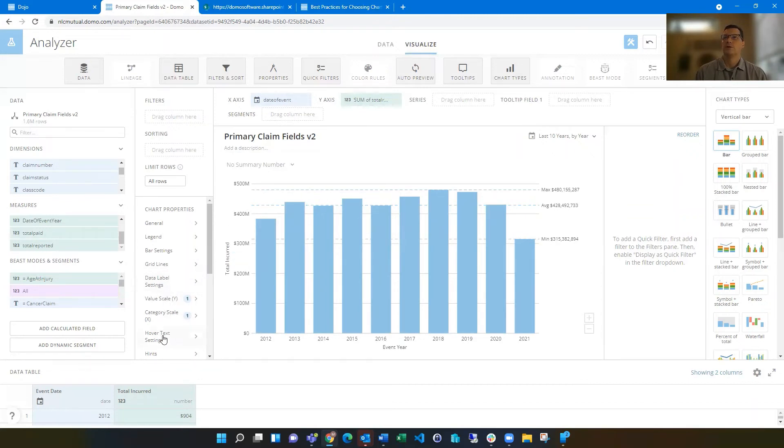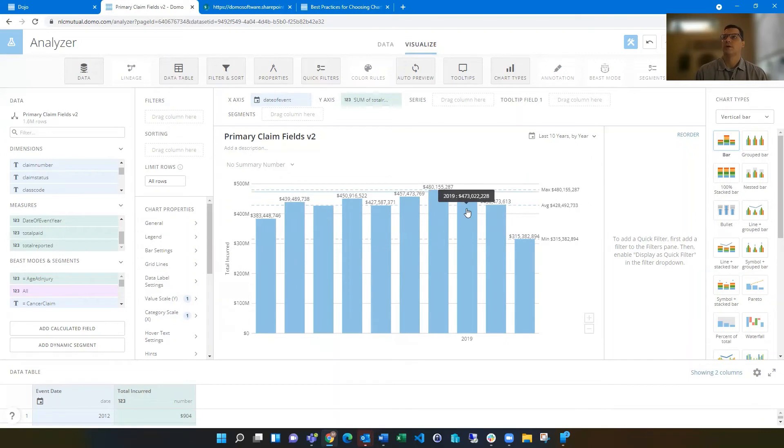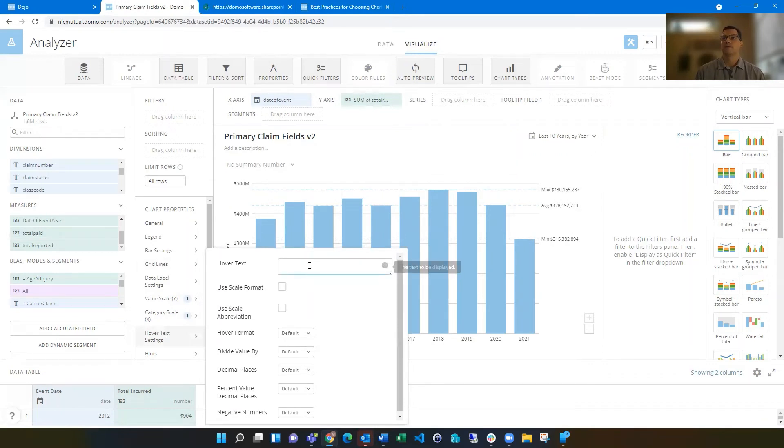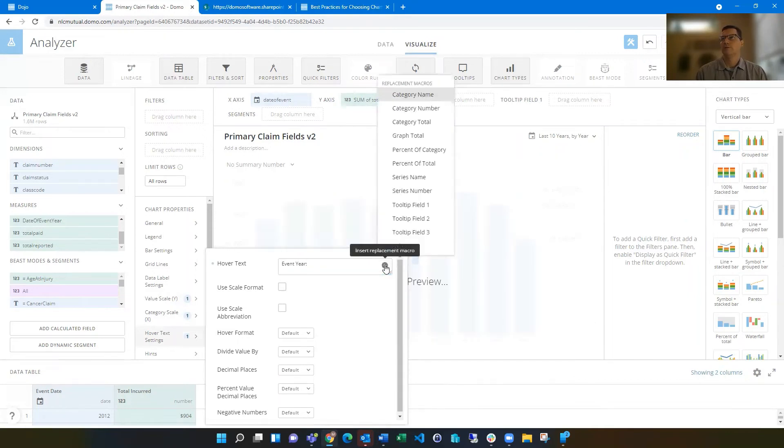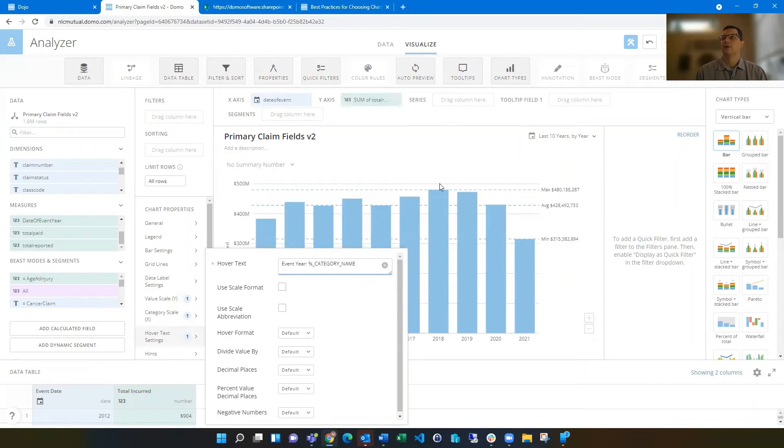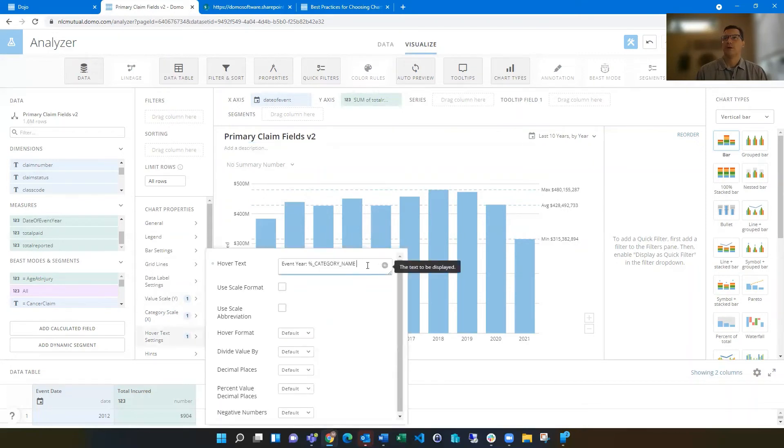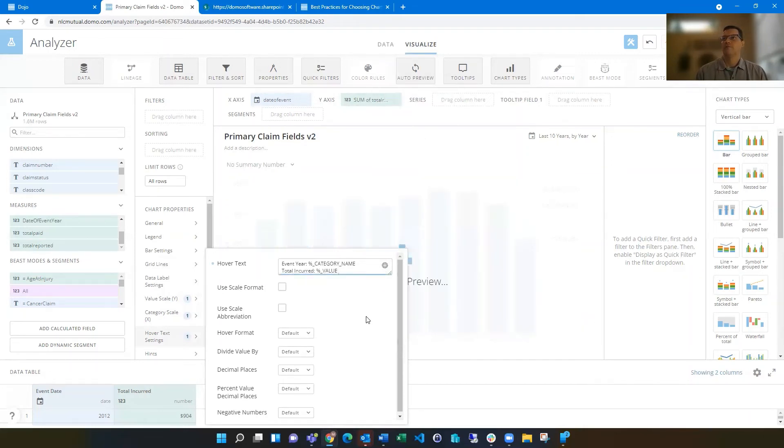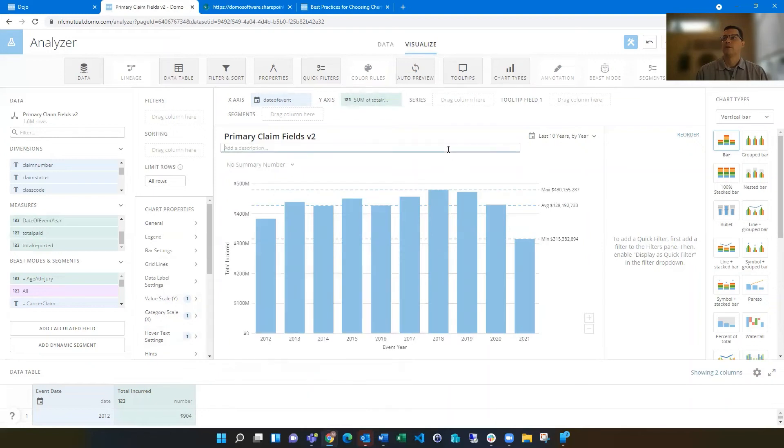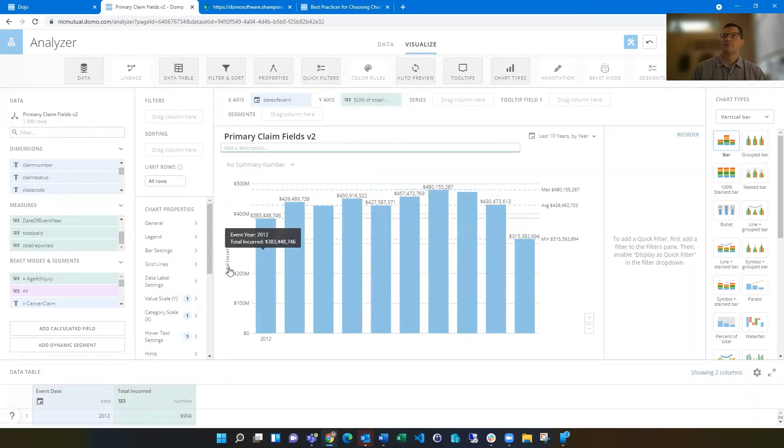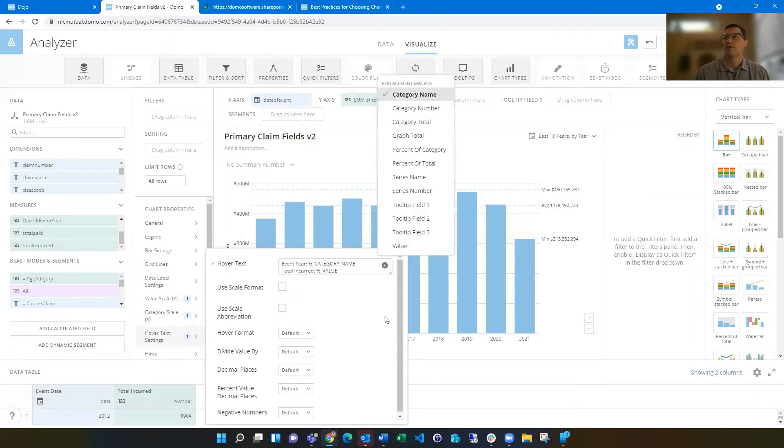Another thing you can do is customize your hover text. So you see when I hover over something, it's going to grab the x-axis value and the y-axis value and show that. You could style that up if you want, by combining some things, but you could type in event year and then colon and then put the category name. So let's see if we got that one right. Yes. And then we can put a new line and then say colon and then put value. So then there's that. So now it's a little clearer what those things are.